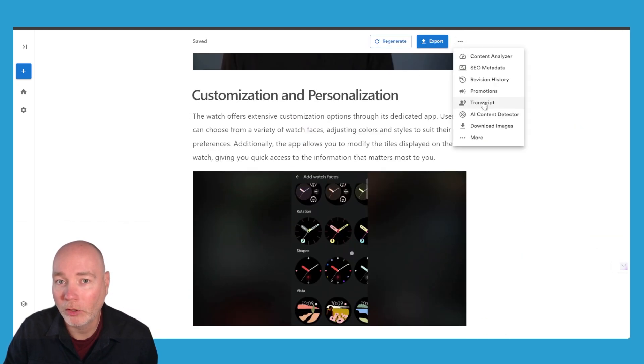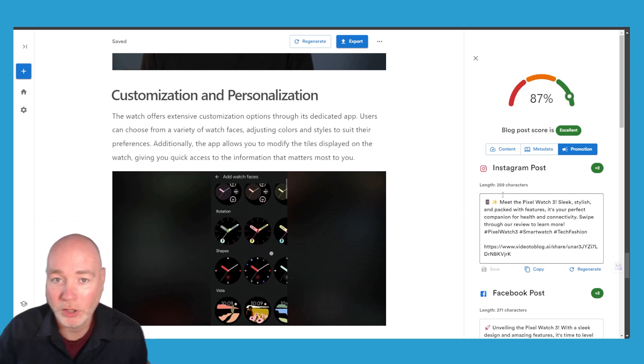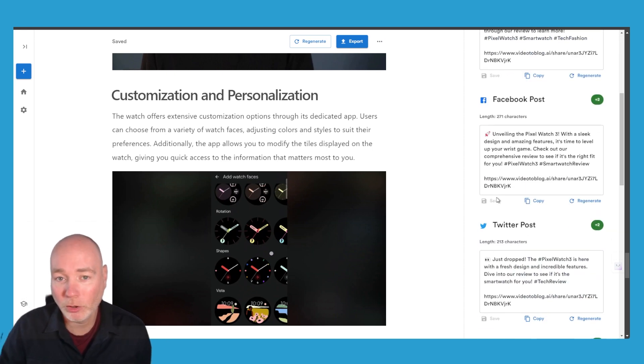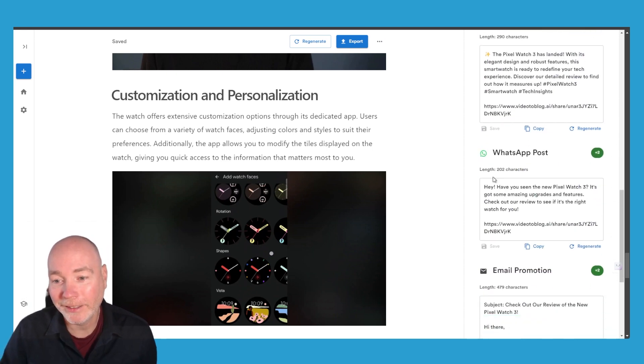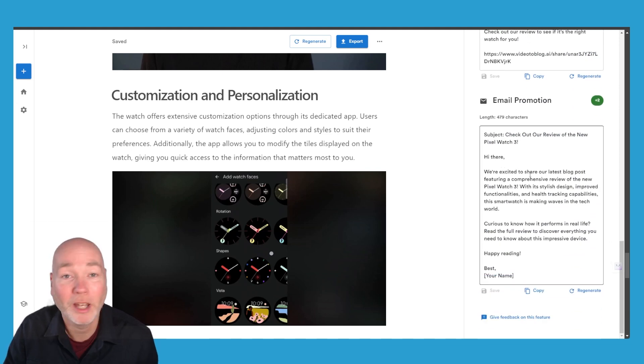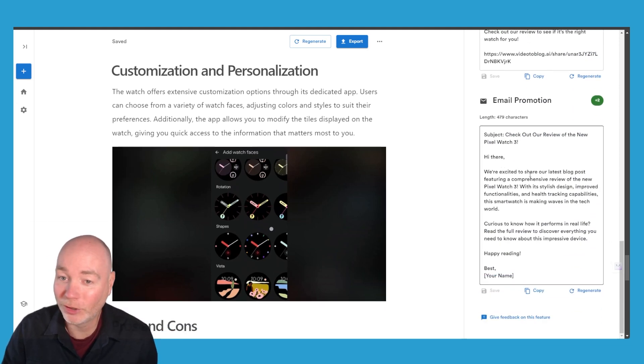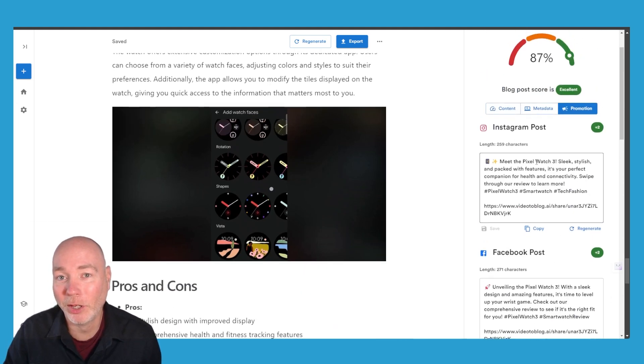You can also see the promotions as well so if you want to promote the blog it's generated Instagram posts, Facebook posts, Twitter posts, LinkedIn, WhatsApp. It's even done an email promotion to go out to your email list.